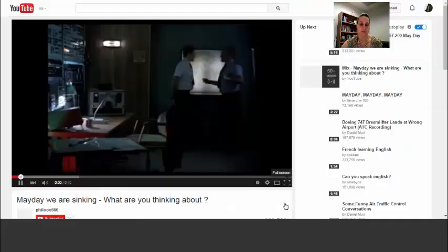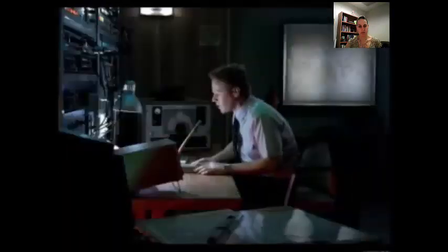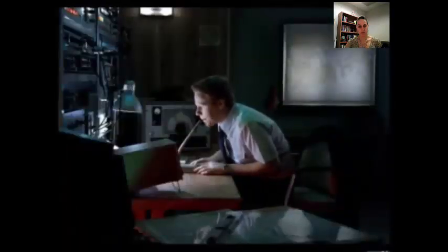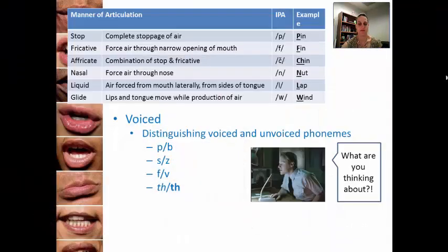The video clip plays. In it, a character says 'we are sinking,' and the German coast guard responds 'we are thinking — what are you thinking about?' — misunderstanding 'sinking' for 'thinking.' We saw that he misunderstood 'sinking' for 'thinking' because both 's' and 'th' are voiceless — no voice box is used — so we call these voiceless consonants. The 'z' and 'the' would be voiced consonants.